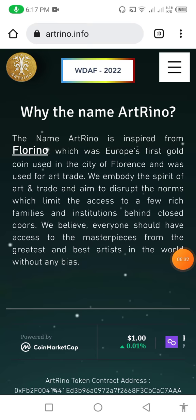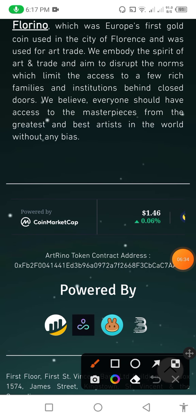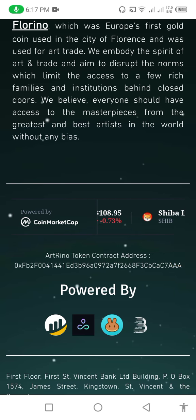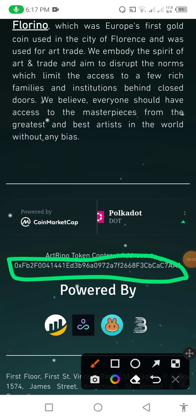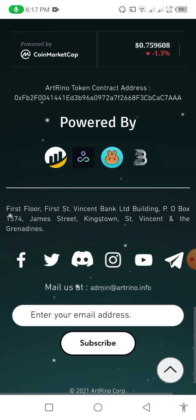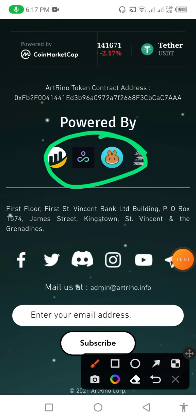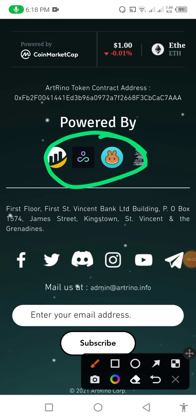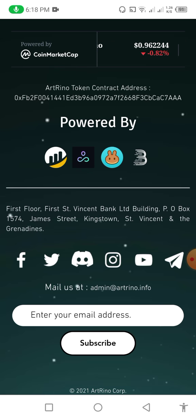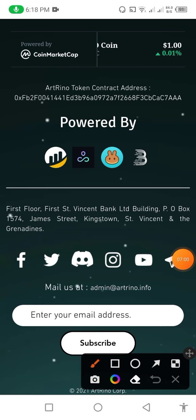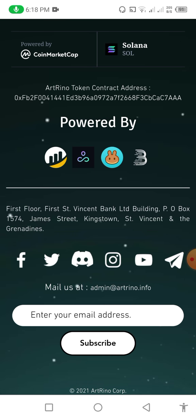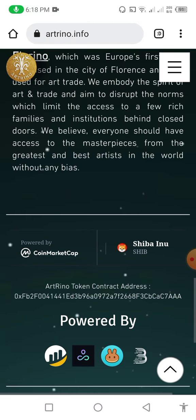You can see that this is powered by CoinMarketCap swap — these are the market values. In the down you can see the Art Reno contract address — you need to click and copy this address to buy the token. I copy it successfully. In the down you can see the partners of this website. You can also see the social links of this website and the email address. You can subscribe to this website if you want notifications.